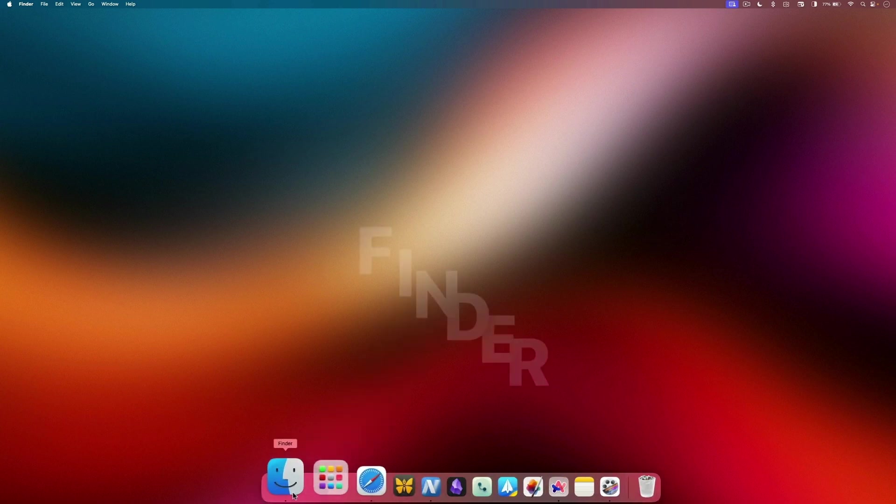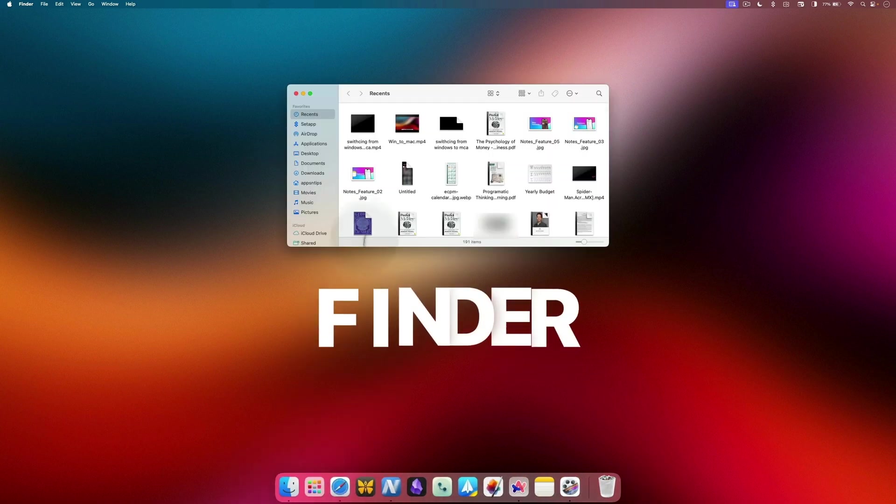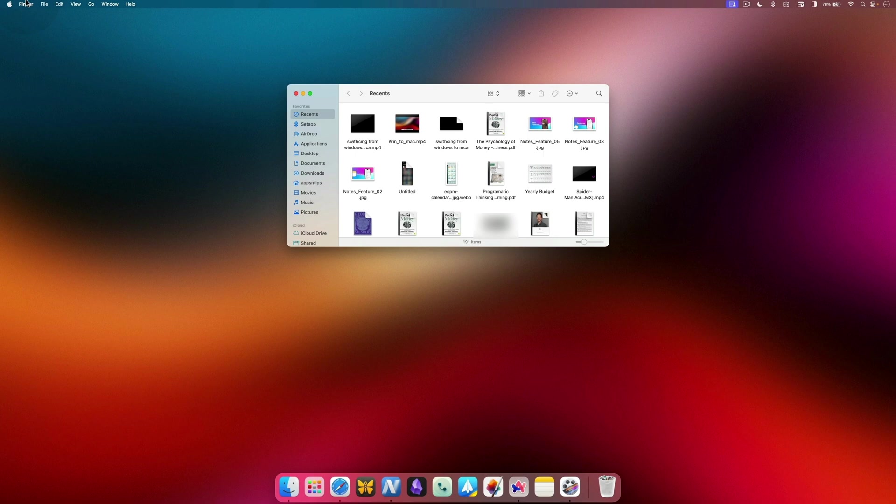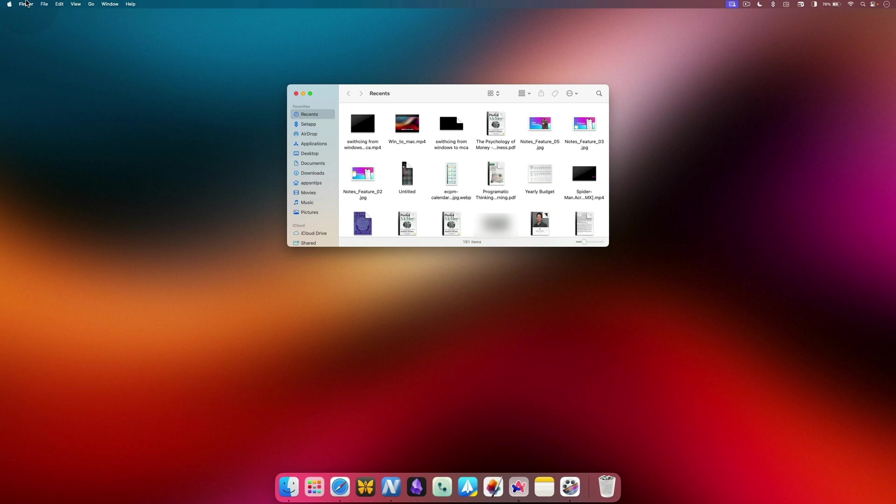Now let's move on to Finder. Finder is the file explorer of Mac and I must say it's pretty useless in its default configuration. We need to customize it to make it more familiar and useful. By default, when you open a Finder window, it shows you the Recent Files folder, which might not be useful to you. You can change this behavior by using the Finder settings.